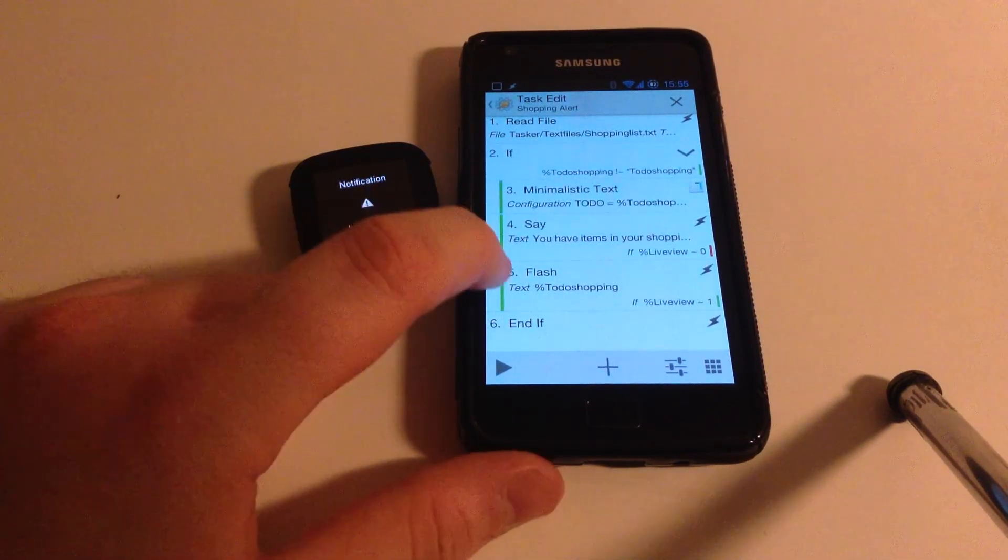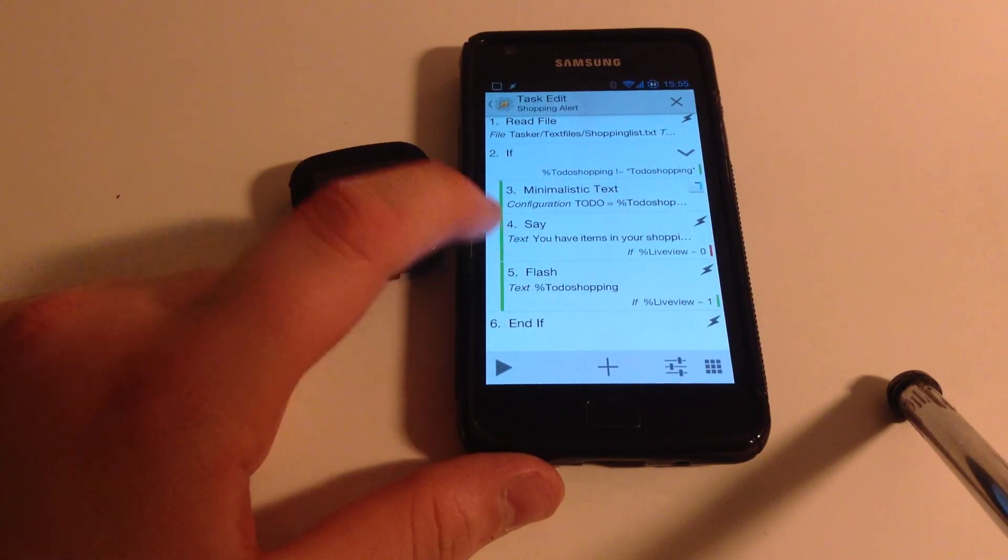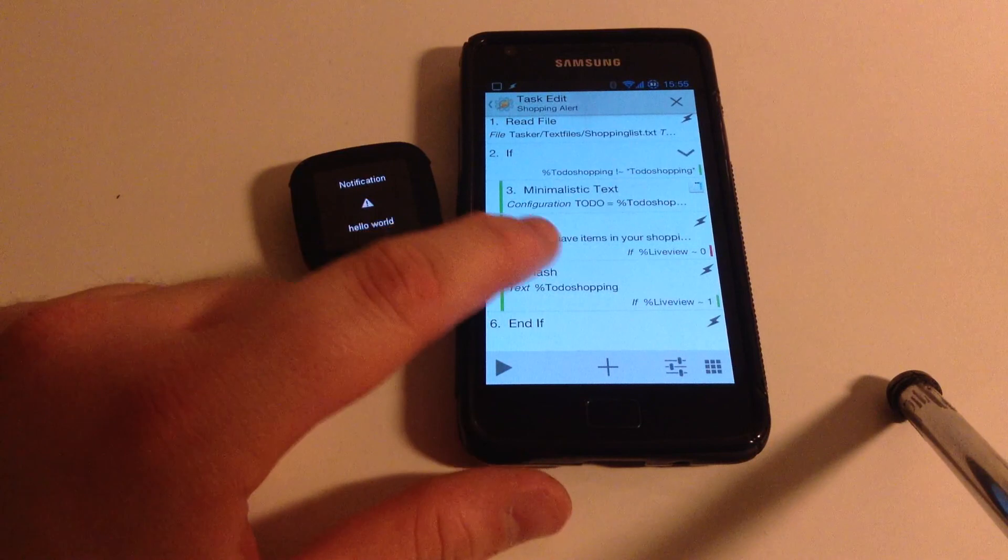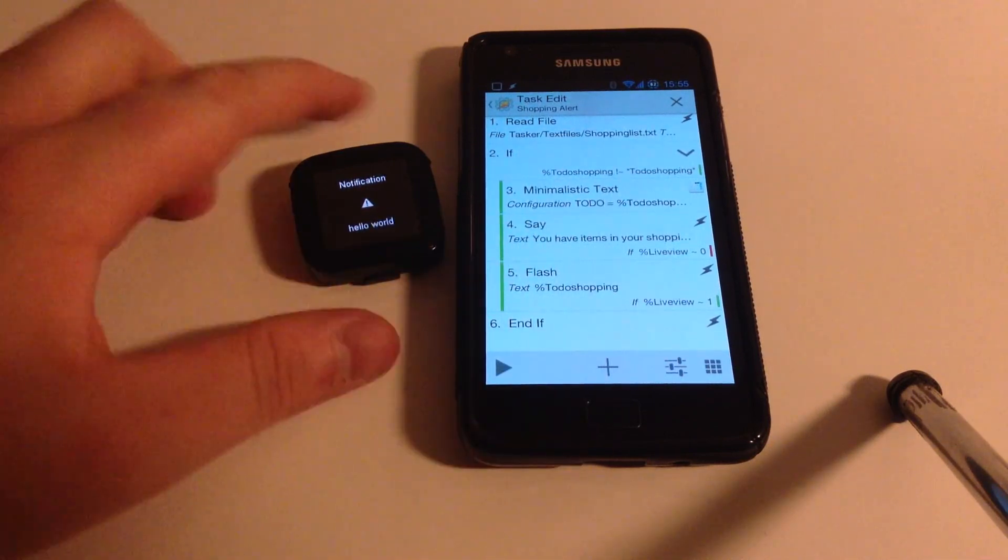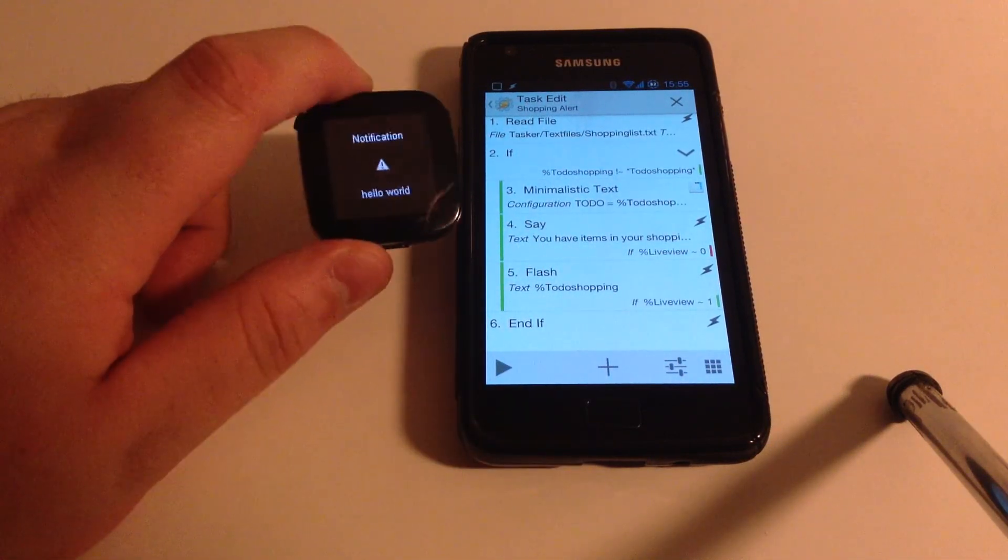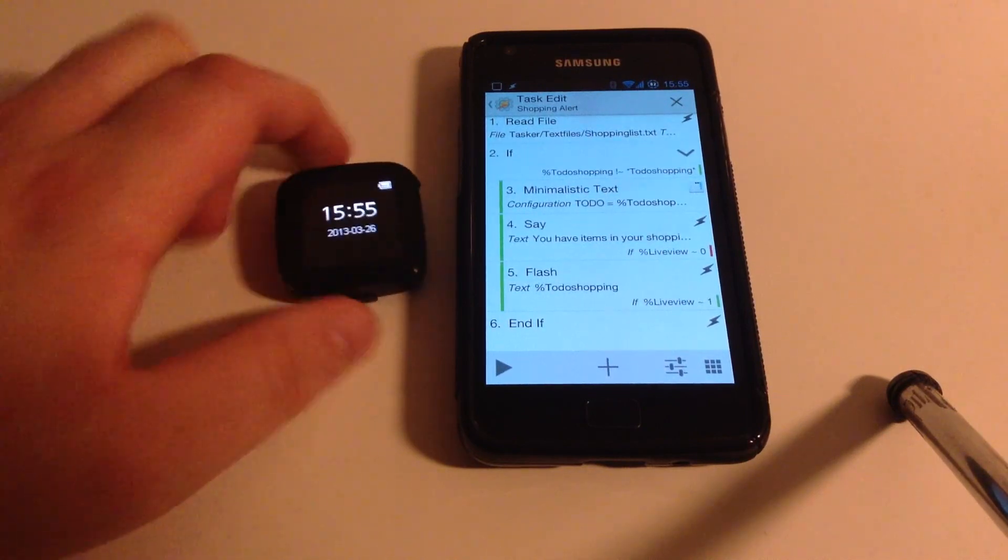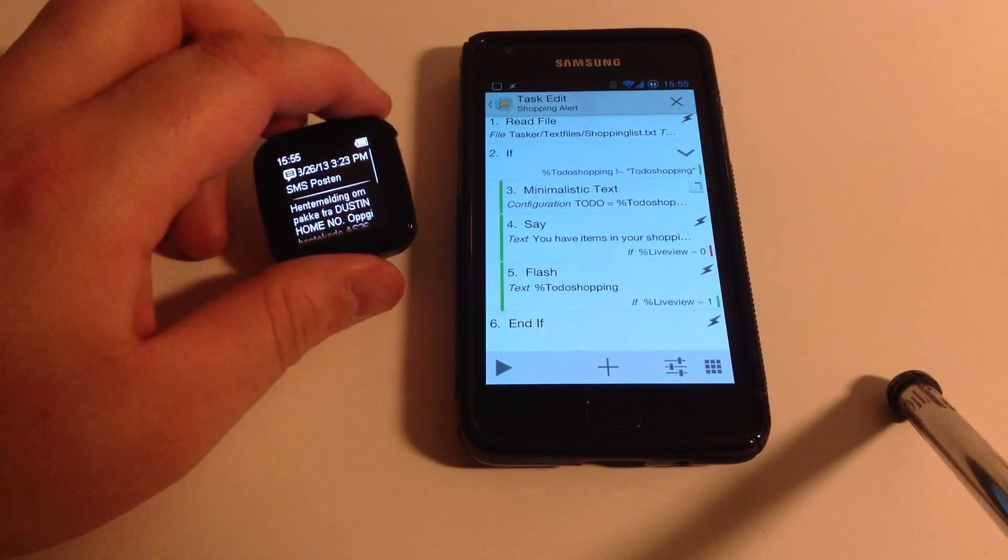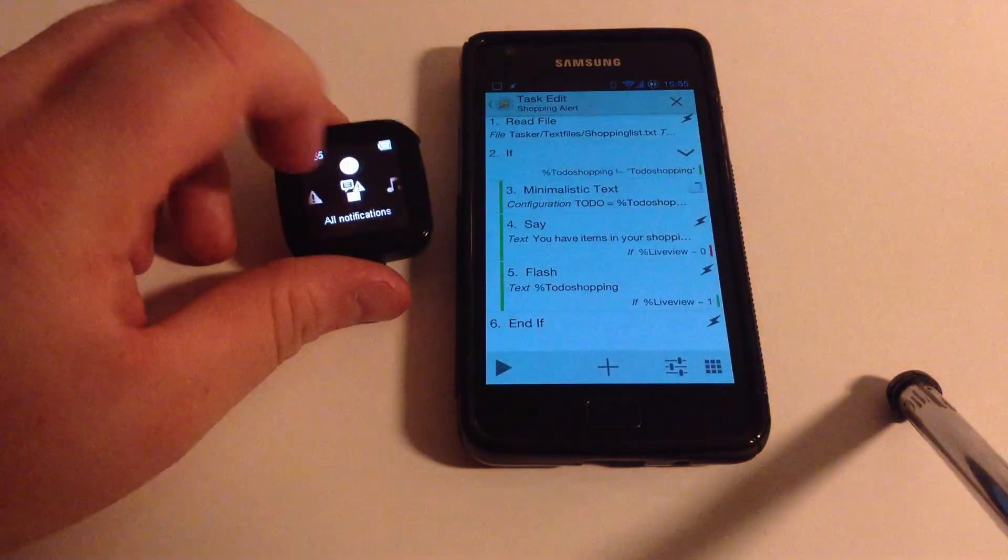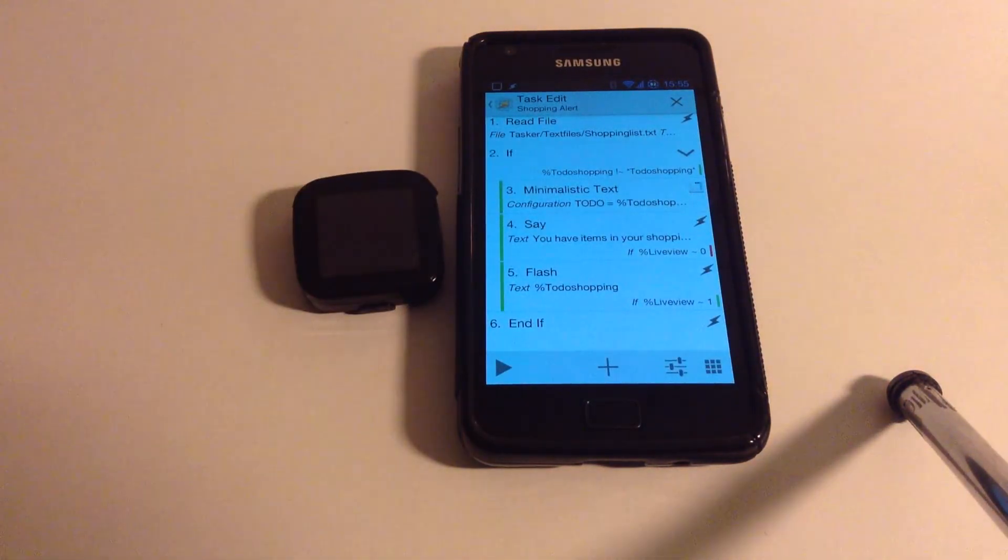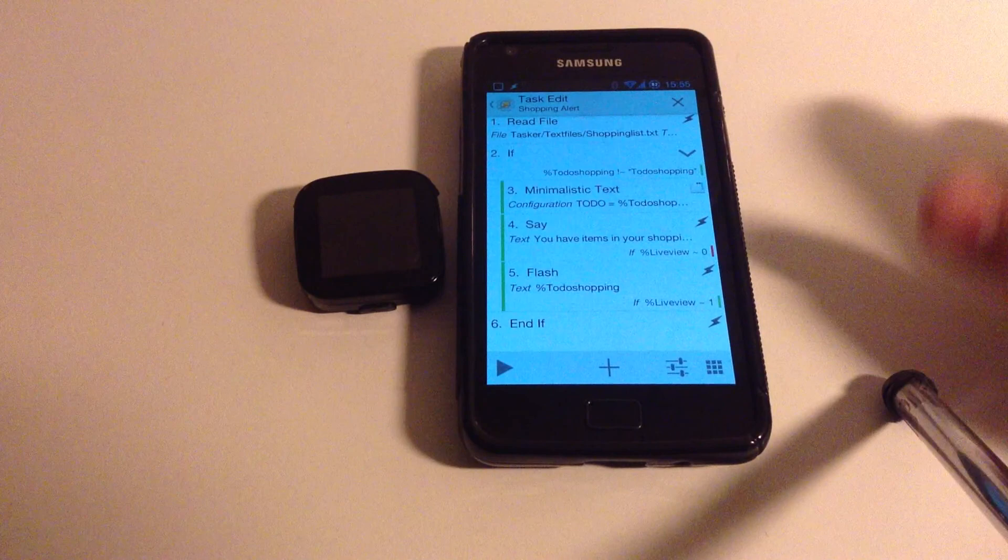So that's just using the standard flash action in Tasker to actually flash that on the screen, which is then picked up. Even though it's a toast, it's picked up as if it's a notification. And then I can actually go in here and find it. So that's just using flash messages, which is really simple.